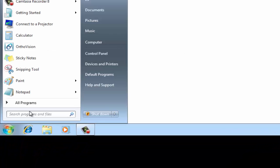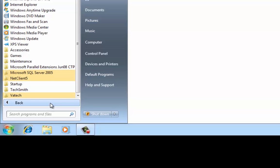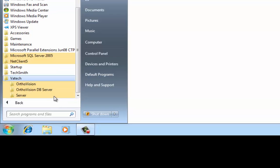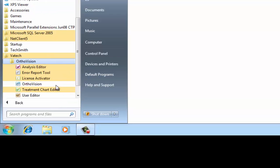To begin, find the VATEC folder in your start menu under all programs. Then in the OrthoVision subfolder, click and open the user editor.